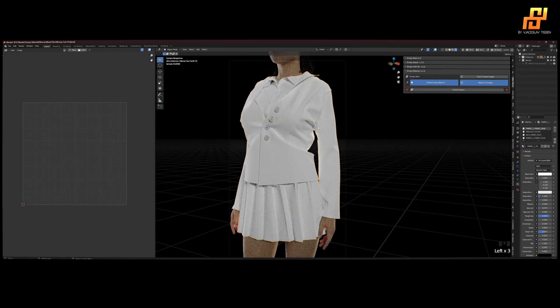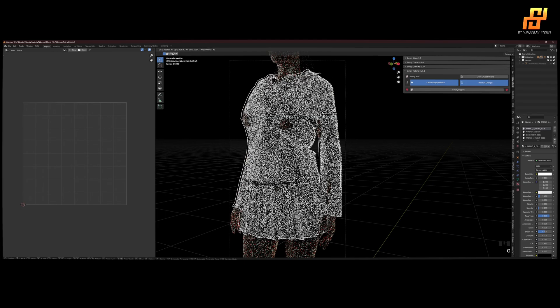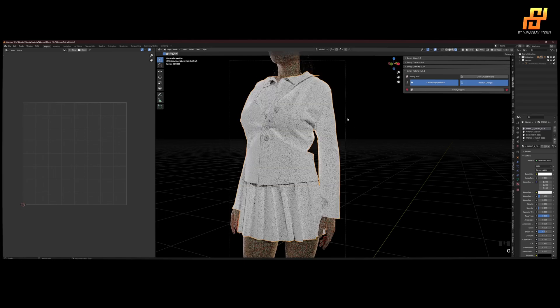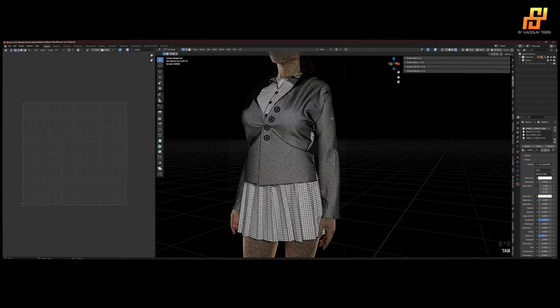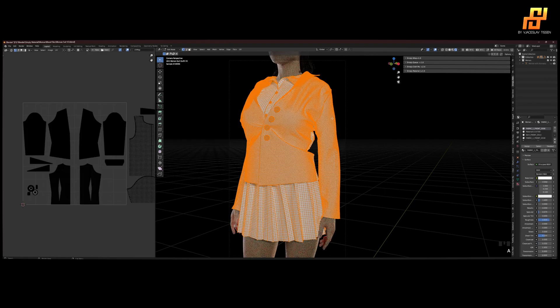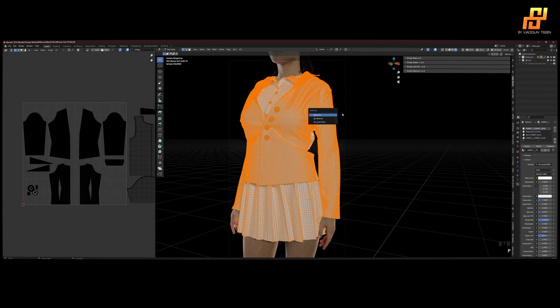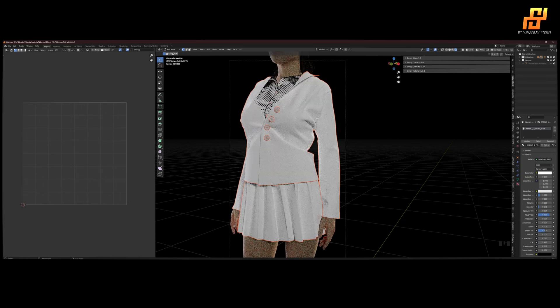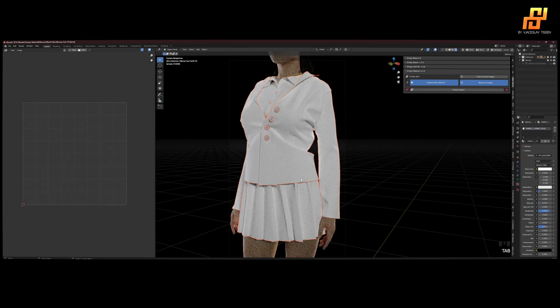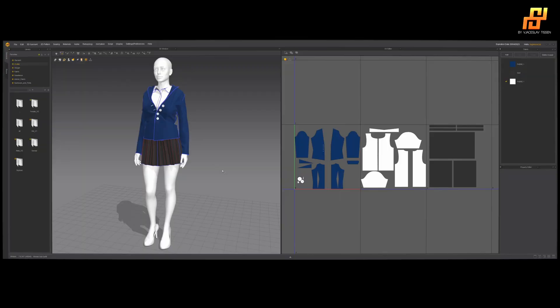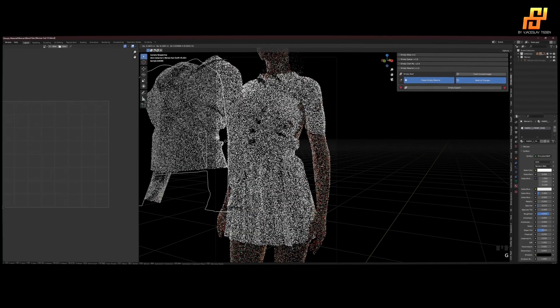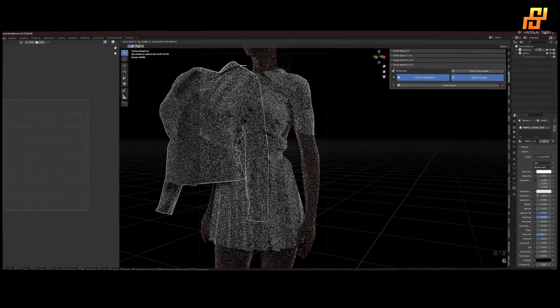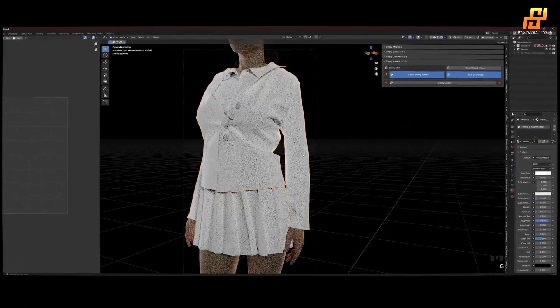Now we can see it's one object, don't want that. So go in edit mode, select everything, hit P and go by material. So now everything that has its own material, like here in Marvelous different fabrics get separated, so now we have everything by one.